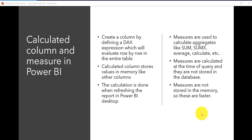On the other side, measures are used to calculate aggregations like SUM, SUMX, AVERAGE, CALCULATE, and so on. In those scenarios it will not evaluate row by row, and measures are calculated at the time of query — they are not stored in the database or in memory, so it is faster.